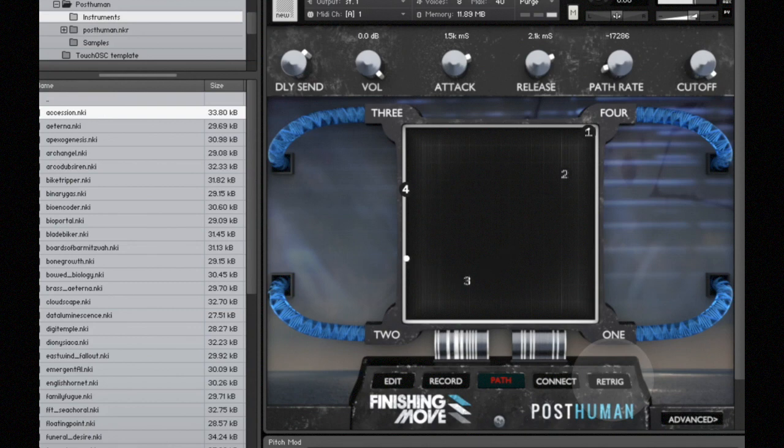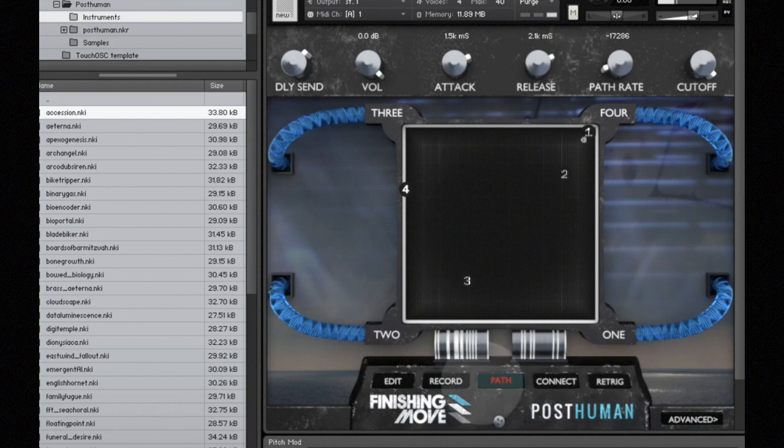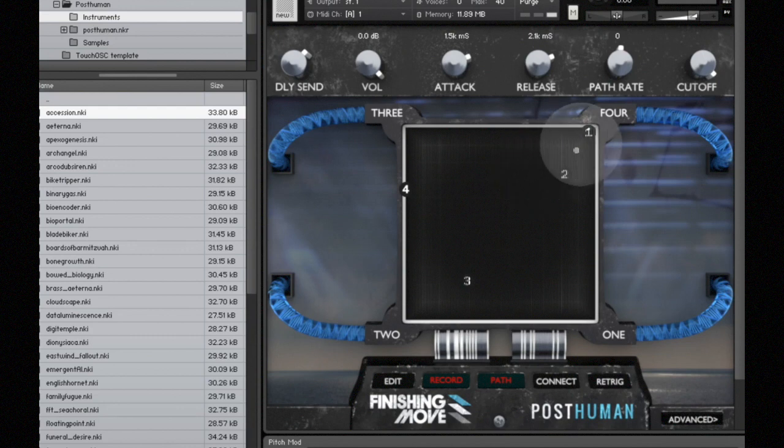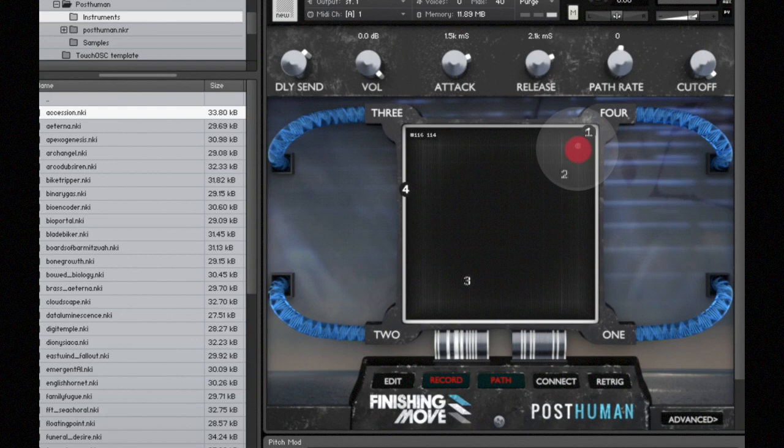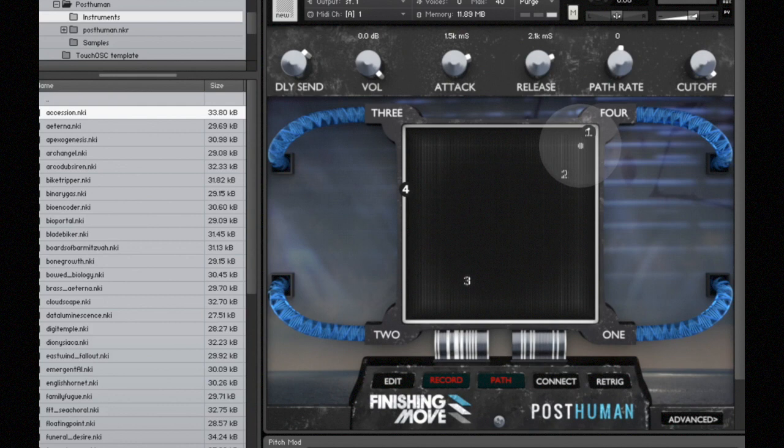One thing that we might want to do next is record our own crossfade path. I'm going to go ahead and press the record button, and when I press a note on my MIDI keyboard, it will start recording the crossfade path. I can use my mouse to move the crossfade cursor around, or I can use a MIDI controller, and we'll talk about how to assign that later.